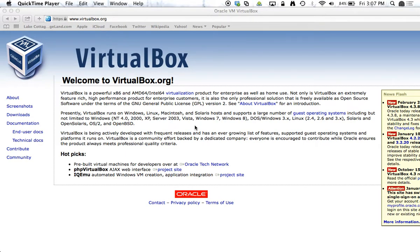Alright, so now I'll show you how to install VirtualBox and get started on Windows installation. VirtualBox.org is our website.